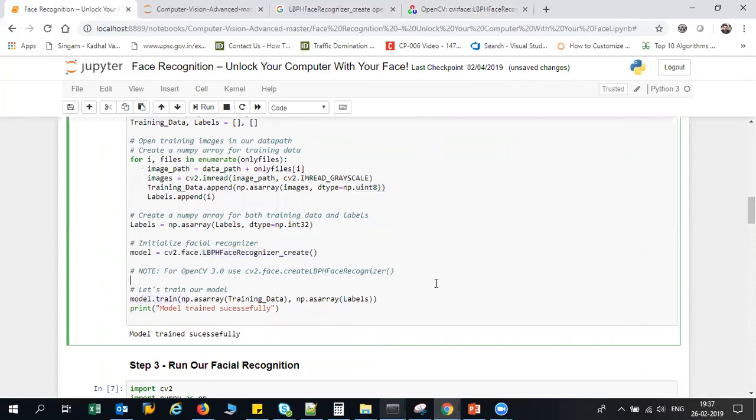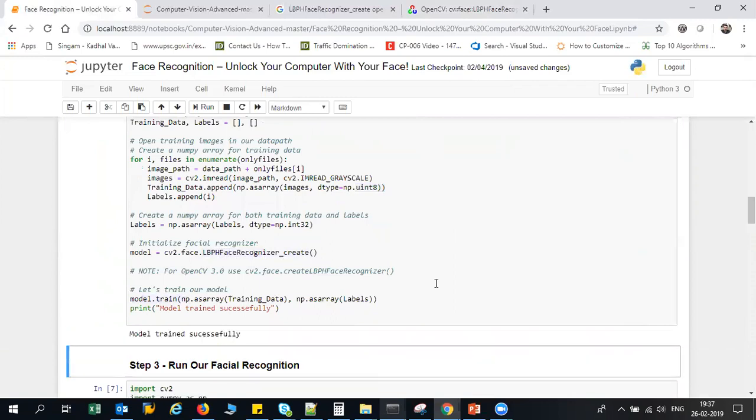Now you see, the best thing about this is that when I execute this, this will hardly take around two to three seconds to just train the model. You can see that the model has got successfully trained—it's just two to three seconds max.